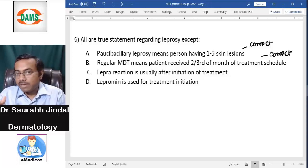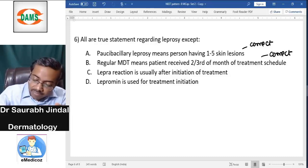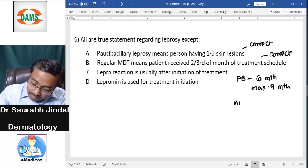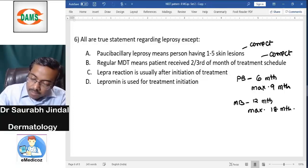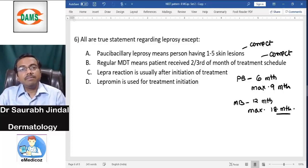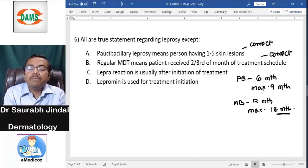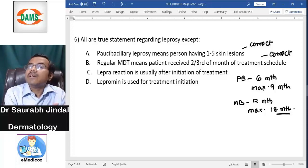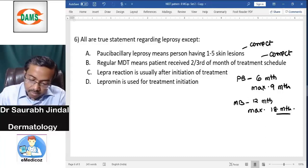If a patient takes two-thirds of the treatment in the designated time — for example, PB treatment is six months to be finished in a maximum of nine months, and MB is twelve months to be finished in a maximum of eighteen months — that is two-thirds of the time. If he completes less than that, he is a defaulter and must start again.